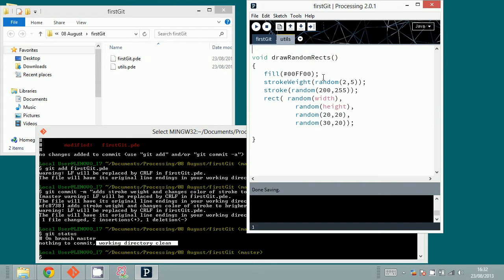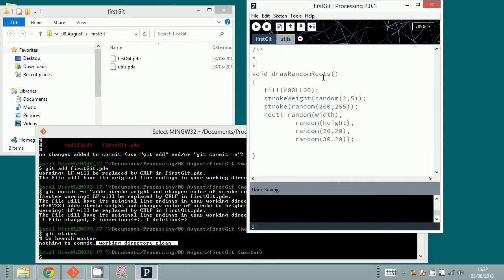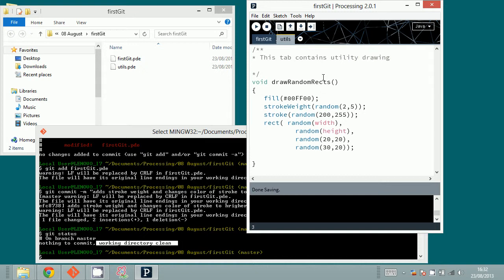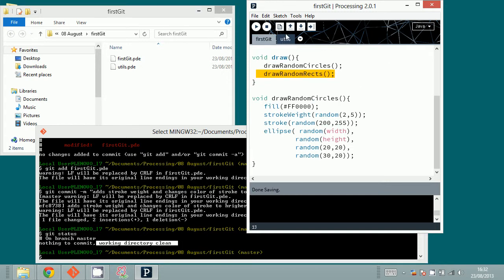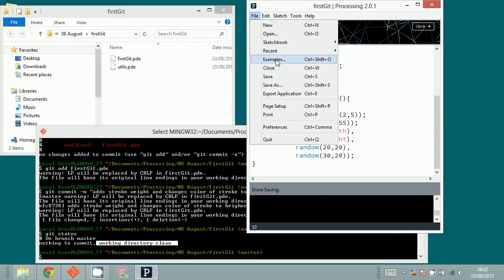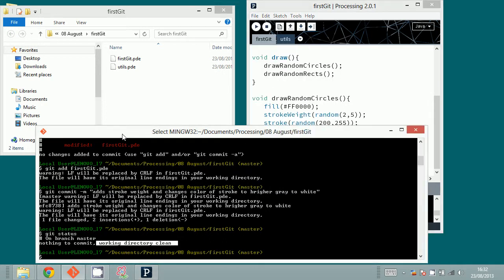It's good to add some kind of commentary at the top of each of your tabs saying what the tab contains — for example, 'this tab contains utility drawing functions.' This is a good practice because if you end up with 20 or 7 different tabs and look at your sketch after 2 months, it's way easier to understand what's going on. Now all files are saved — I'll click save again, then type clear.